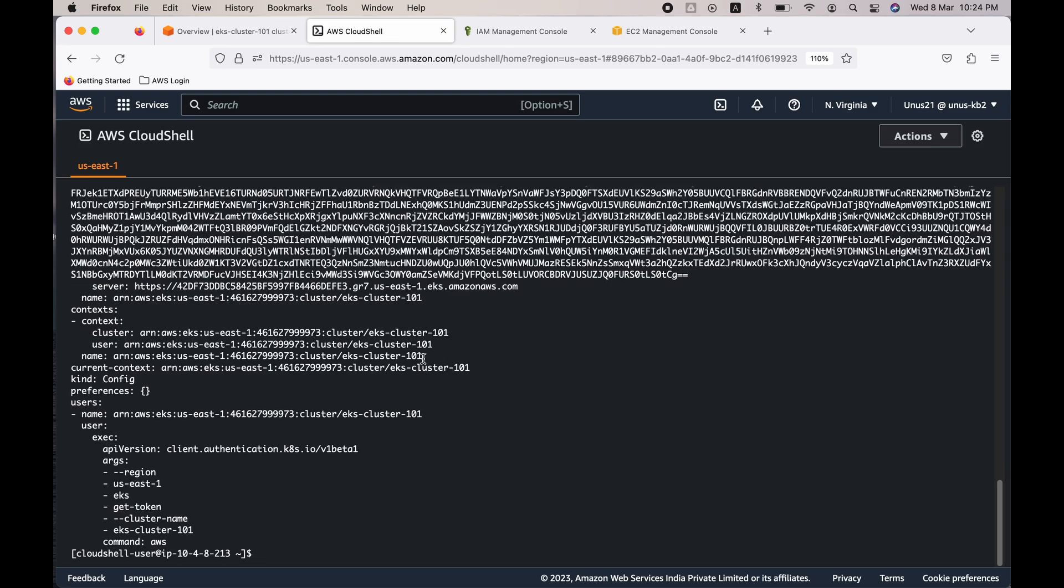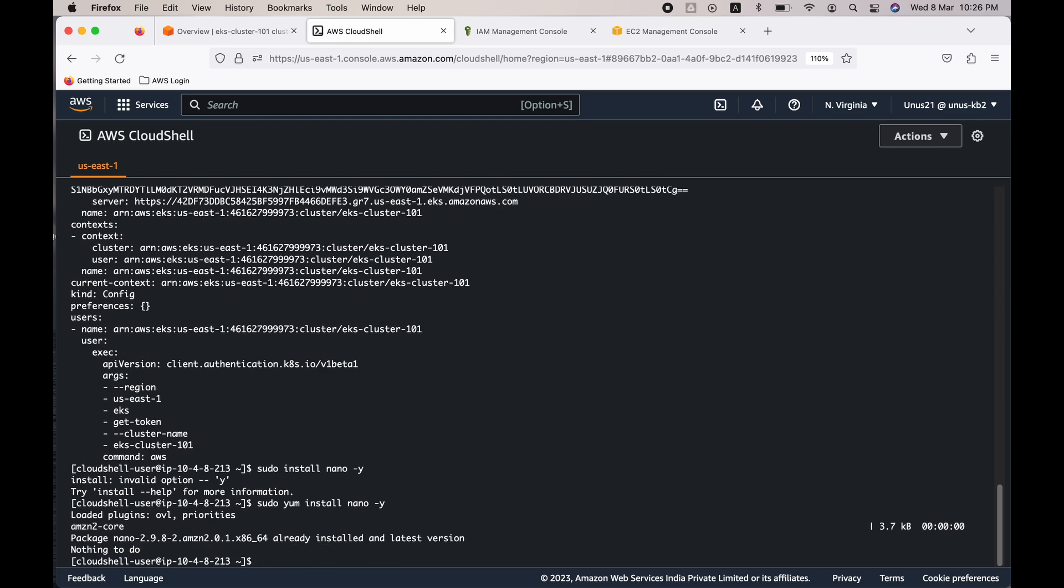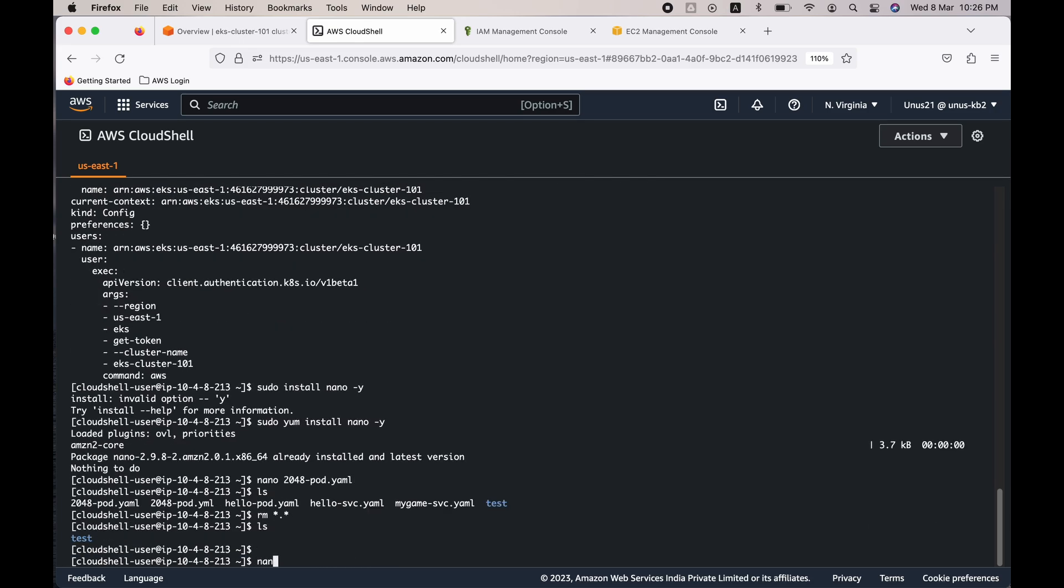Okay, now the next step is to create the pod. For that you need to create the configuration file for the pod. Ensure that editor nano is installed on your CloudShell. To install nano you can issue the command sudo yum install nano minus y. It is already installed. Now let's create the configuration file for the pod.